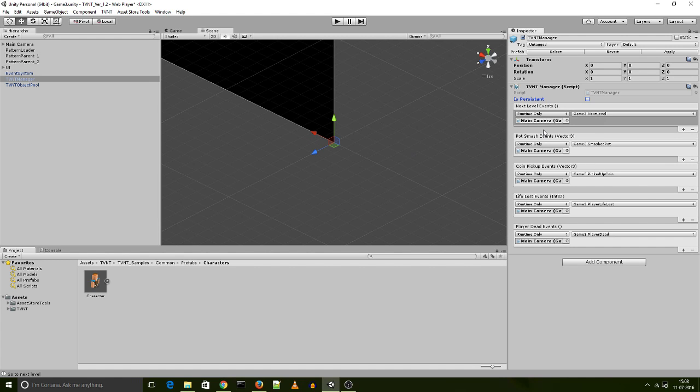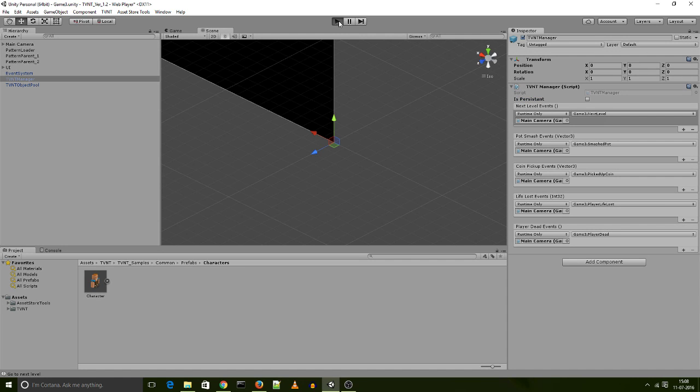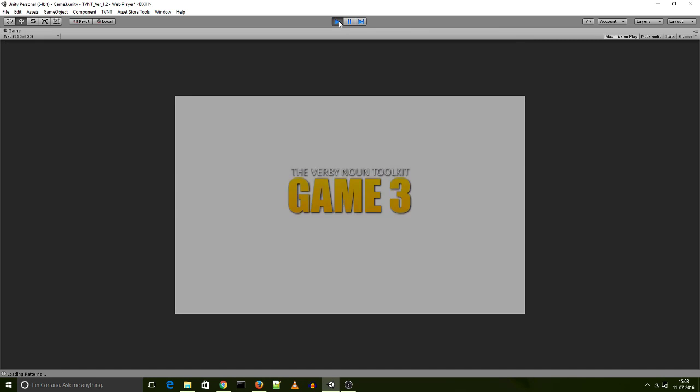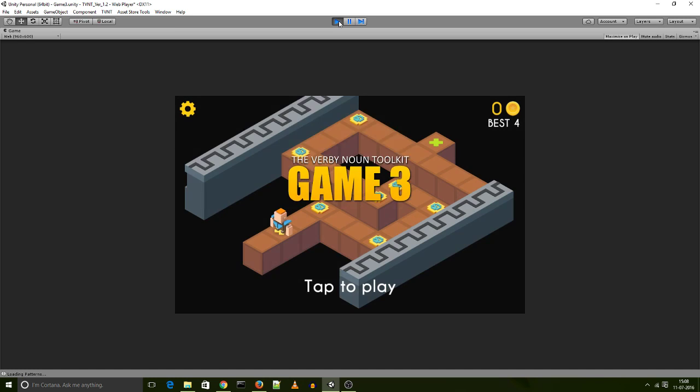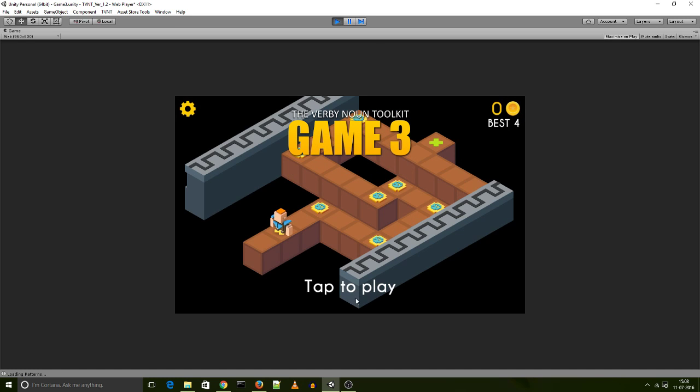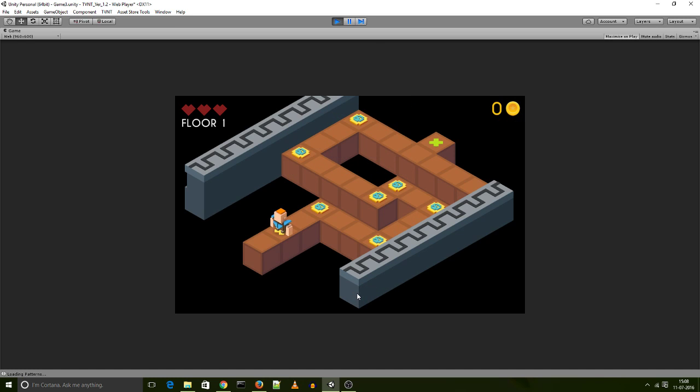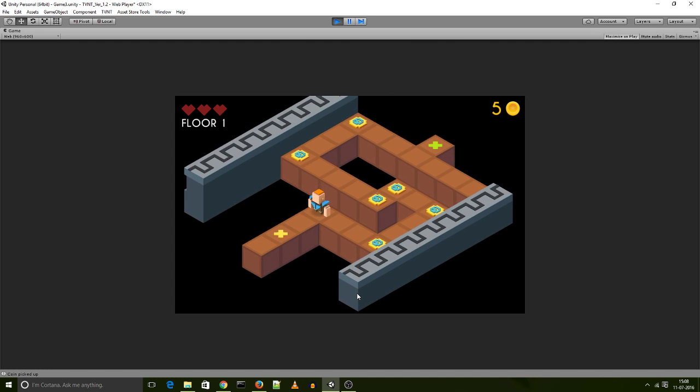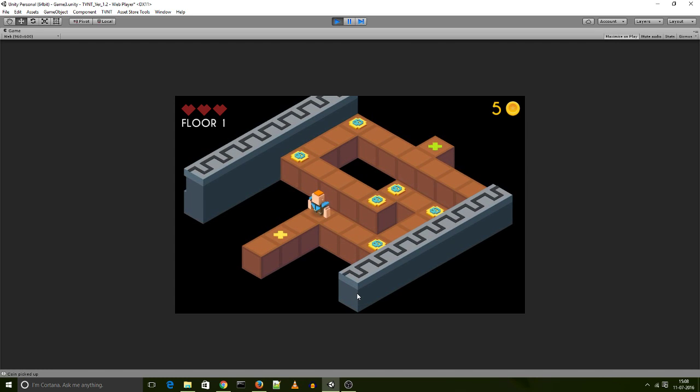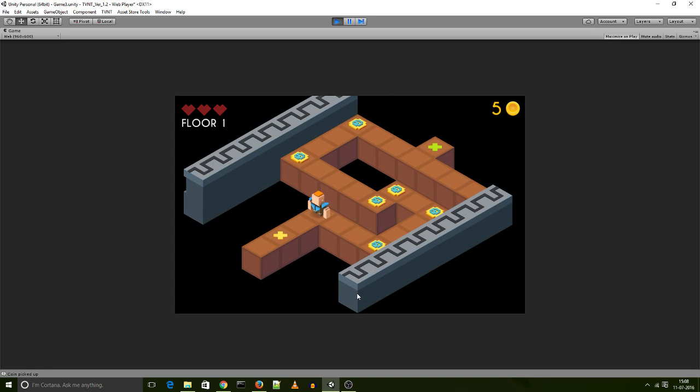Now, you get the same thing for the pot smash events. So let's actually talk about the coin pickup events, which is similar. Now, you have the player picking up these coins over here. Click on the player.